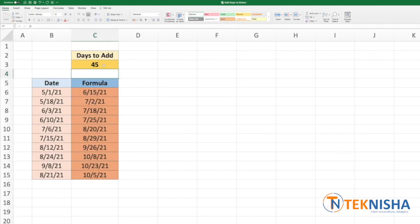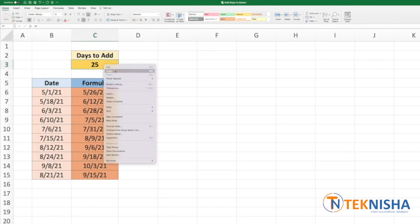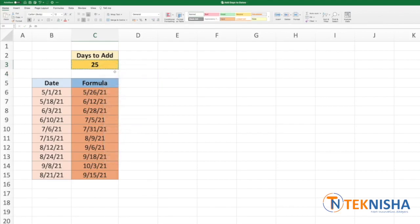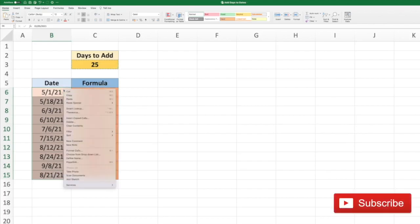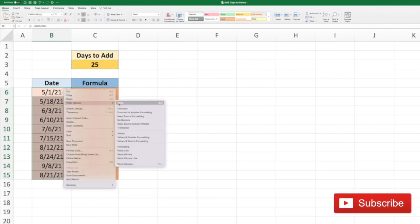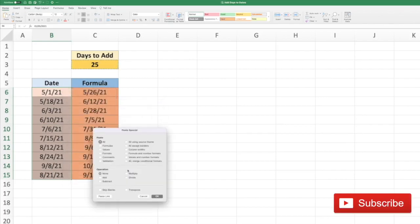So let's say that we want to add 25 days to our date. We need to copy this cell, and now select the dates that you want to add these days to. Right click, go to Paste Special, and here we have an option of operation where you can do add, subtract, multiply or divide.